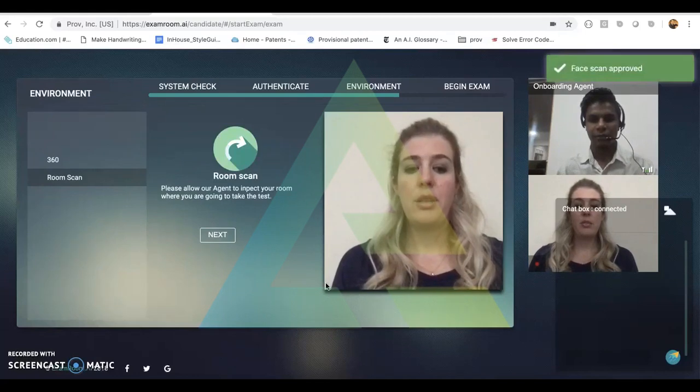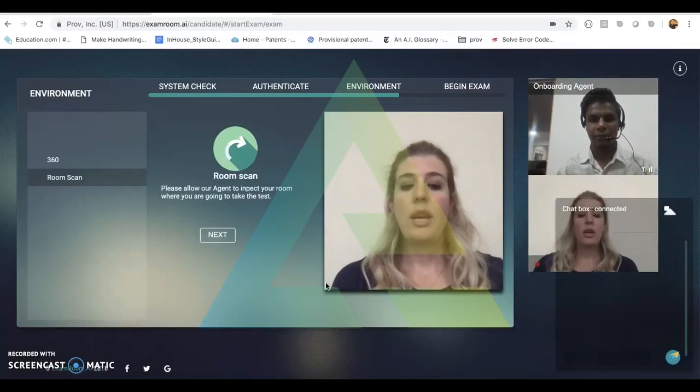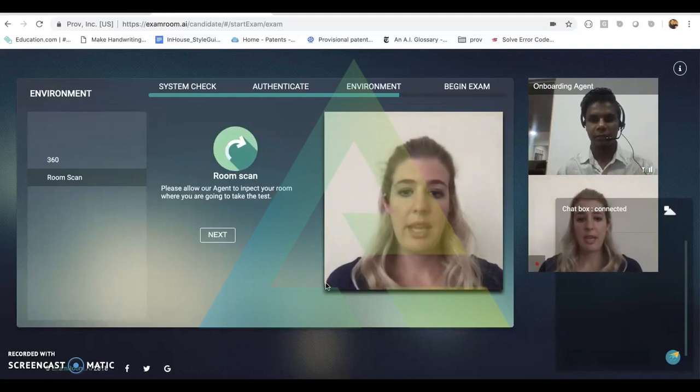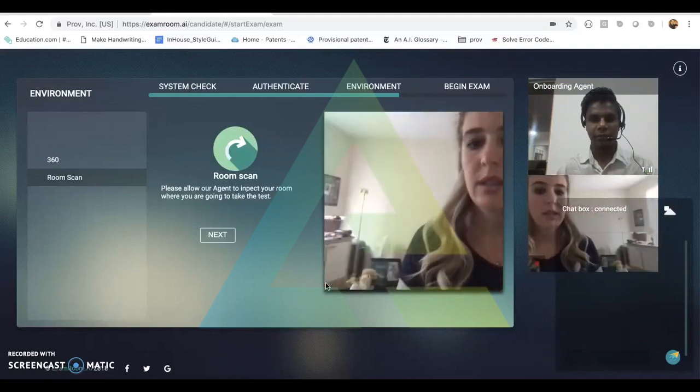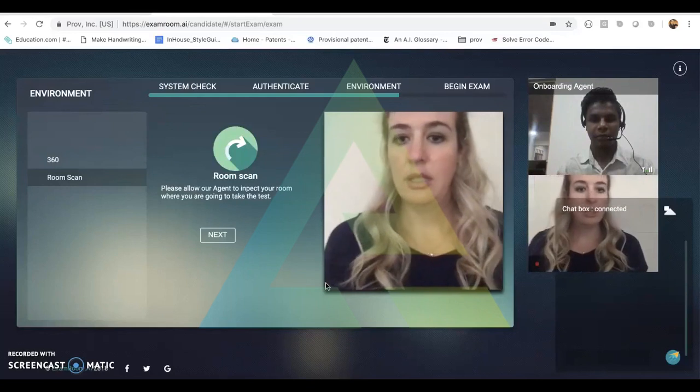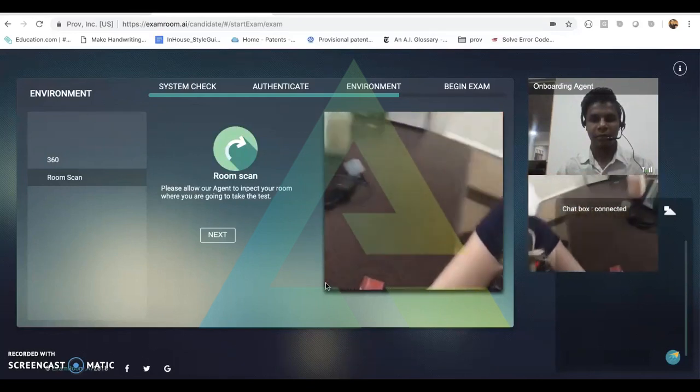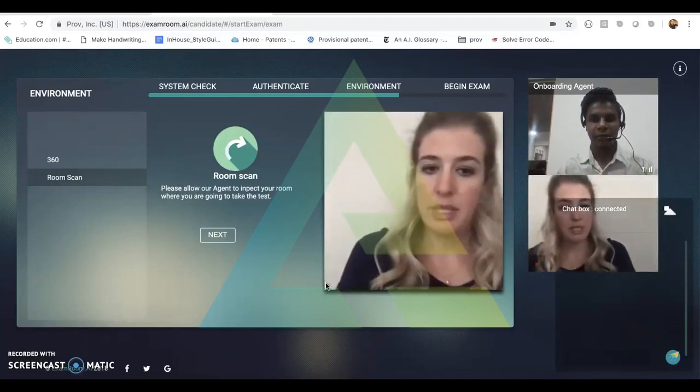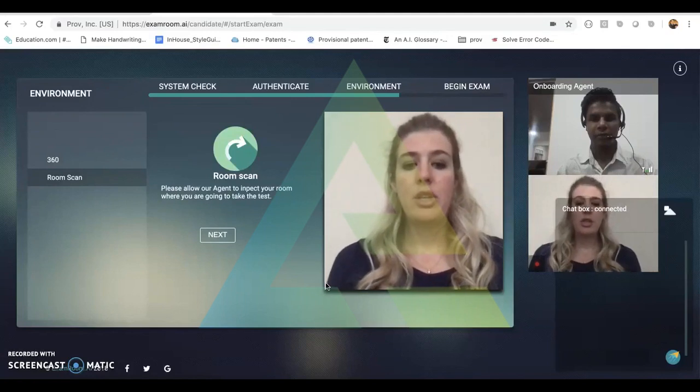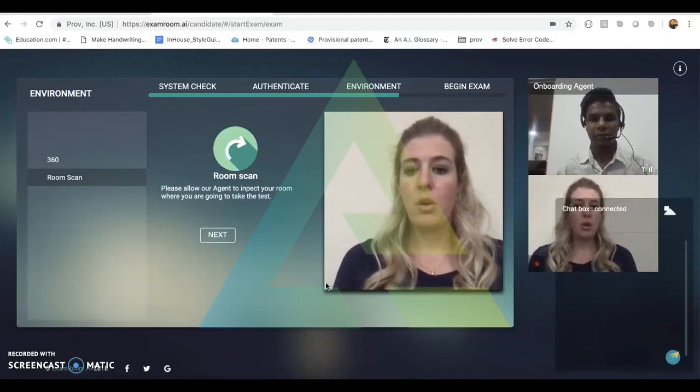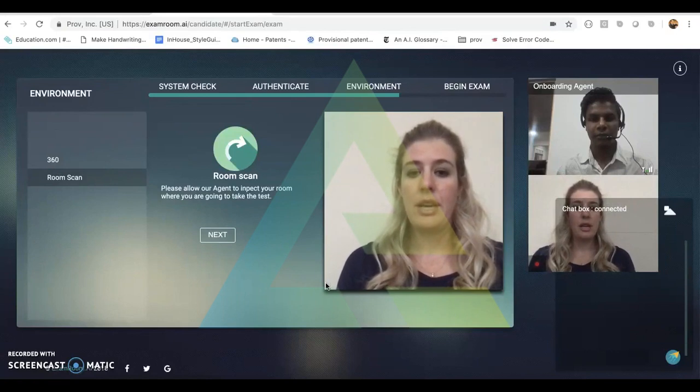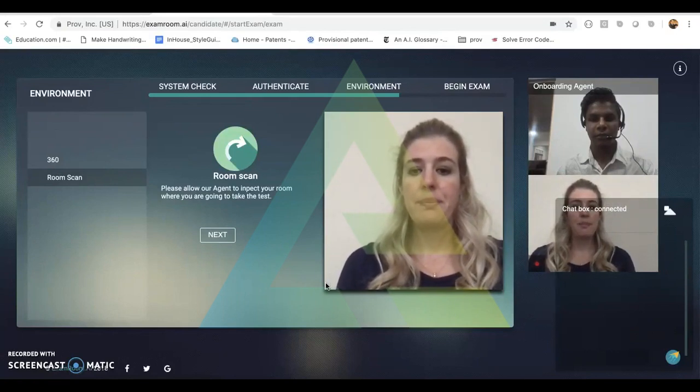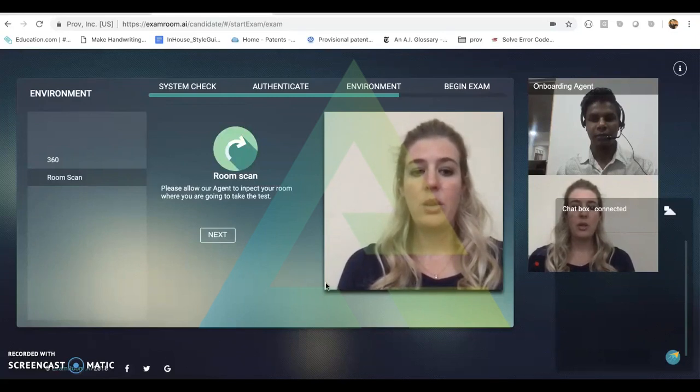Now we are brought to the portion of onboarding where a candidate will submit to a room scan to make sure that there are no other individuals in their room and that their desks are clear of any prohibited materials. If a testing administrator allows for scratch paper or open book, candidates will have to show that material ahead of time to make sure that it is approved by the testing administrator. Once this step is complete, the onboarding agent will click next step.